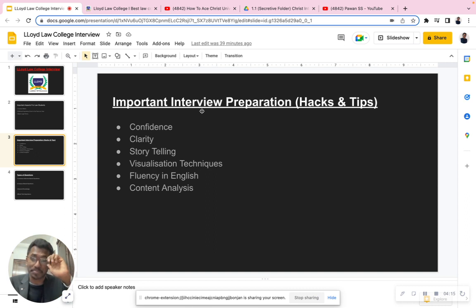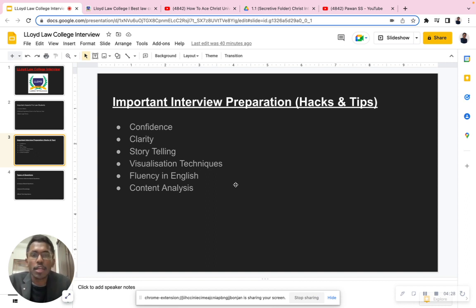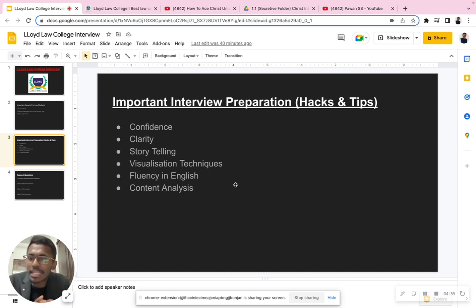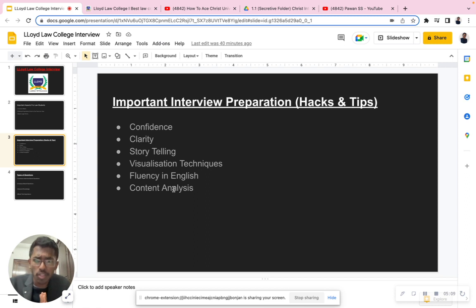The fourth important point is the visualizing technique. Before going for any interview, visualize yourself answering questions clearly, confidently, and fluently. Keep a mirror in front of you, ask yourself questions, and answer them — it will gradually build your positivity and confidence. Also, work on fluency in English. You don't need to speak like Shakespeare — a minimal, clear base is enough. You can improve by reading newspapers and blogs regularly.